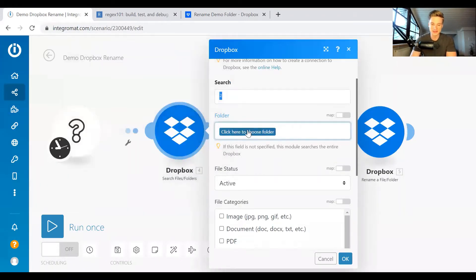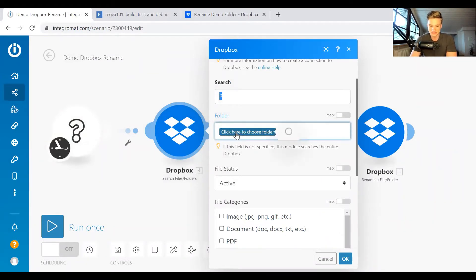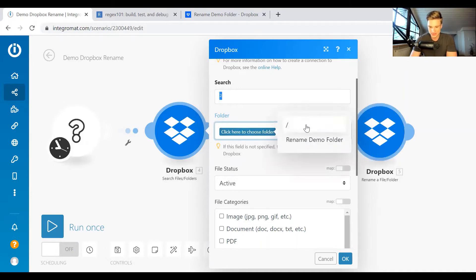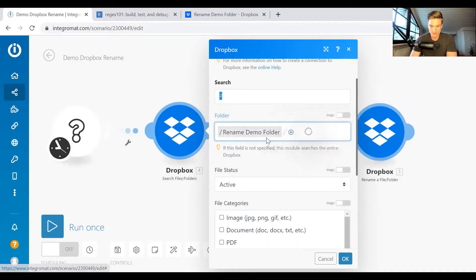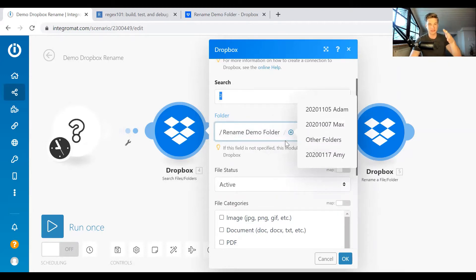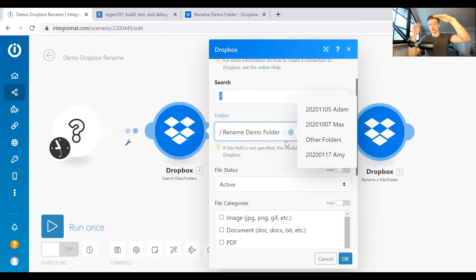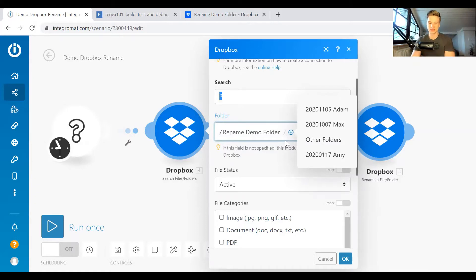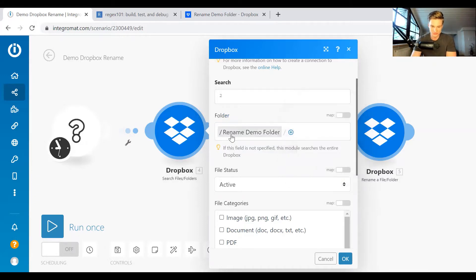And then you put in the start search location. If you basically don't put anything in here, so click here to choose folders. We can save from the rename folder, and then it searches below that. If you just keep the slash, then it's going to start from the root. So it's going to look at all the folders you have in your Dropbox. So we start from the rename demo folder.